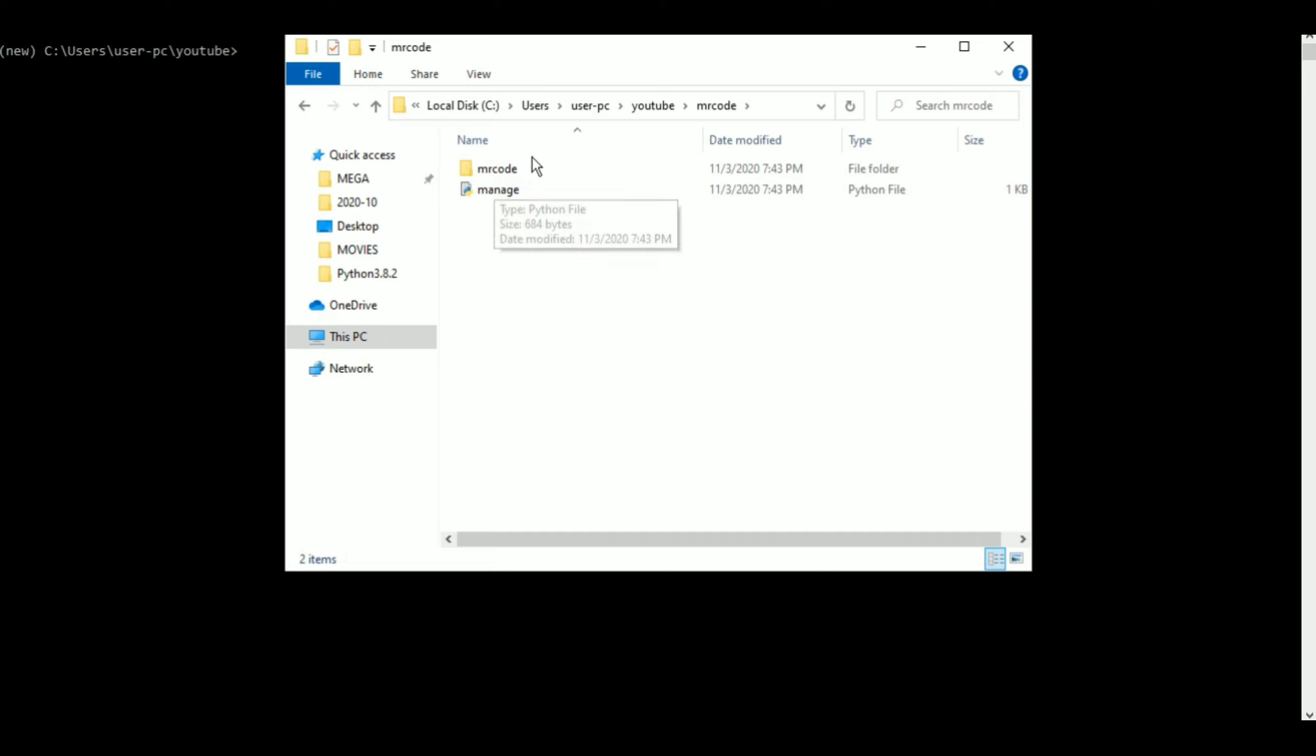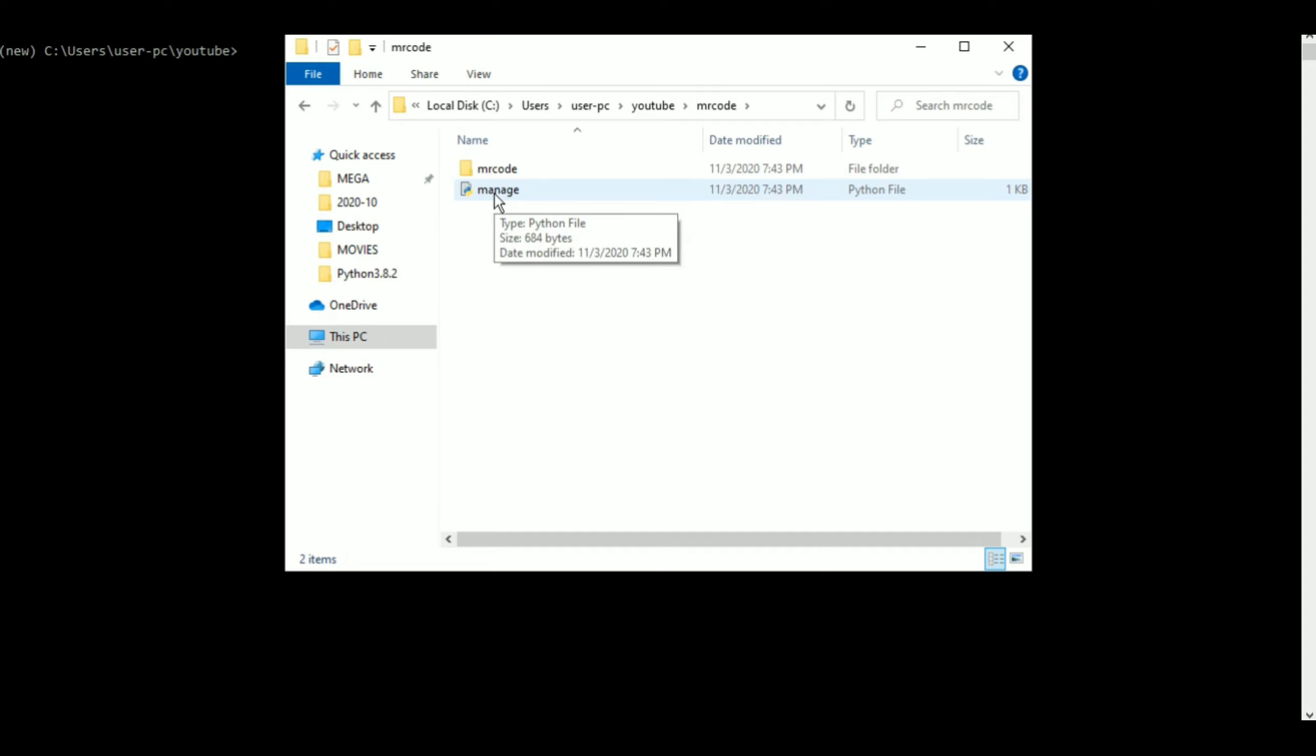Manage is like a very important file. We'll be talking more about that later in the series. And then you also have mr.code. Now I'll go into mr.code.